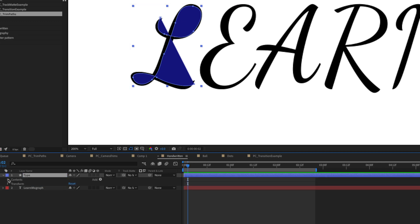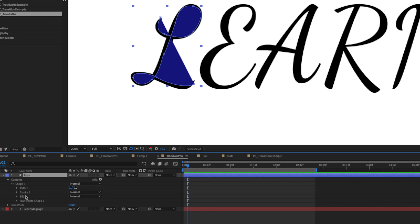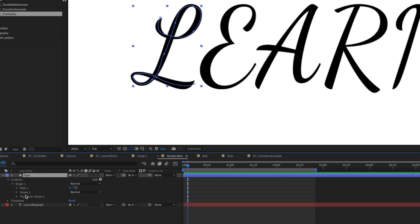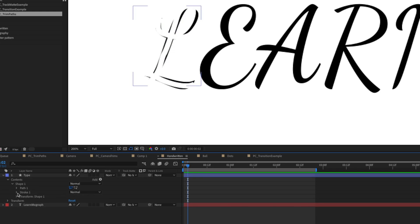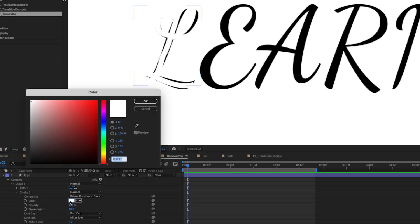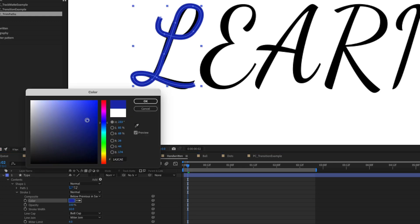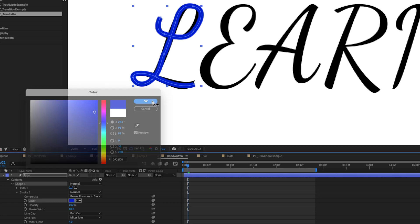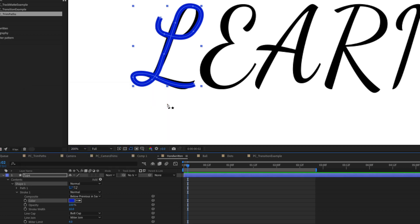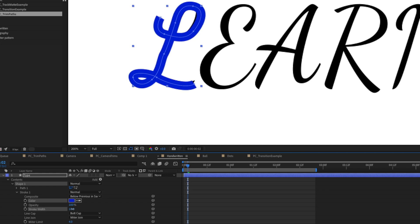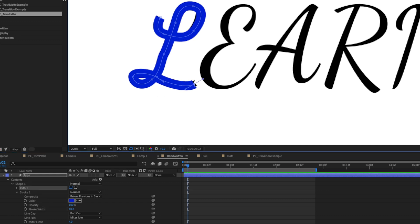We're going to twirl down our options here, we're going to delete the fill, turn the stroke on and we'll change the stroke color to something that we can see a little bit better. And we're going to change the stroke width so it covers the entire letter. So that looks like it'll about do the trick.